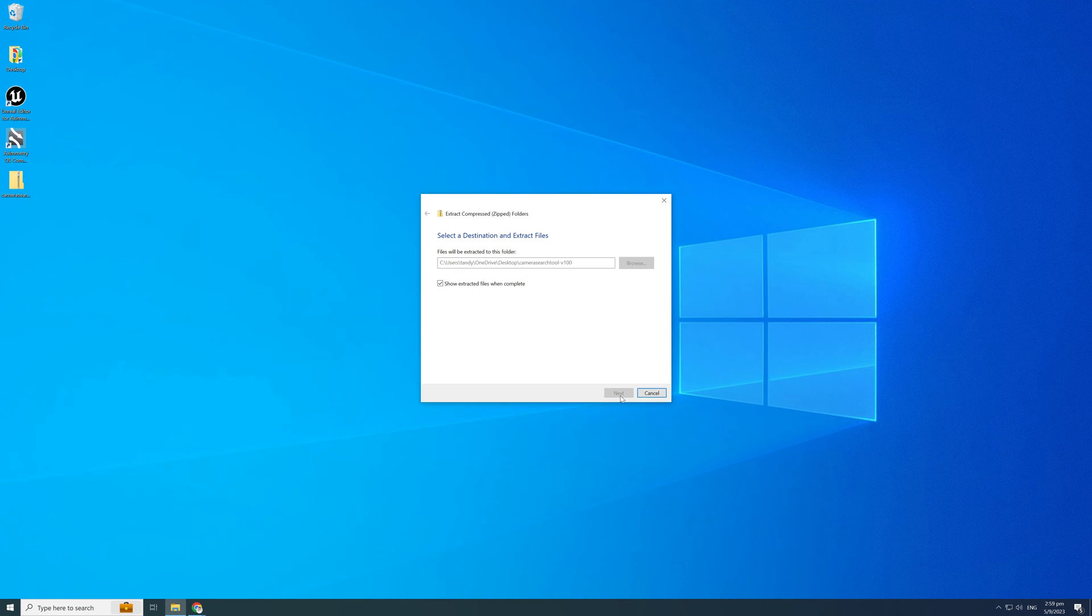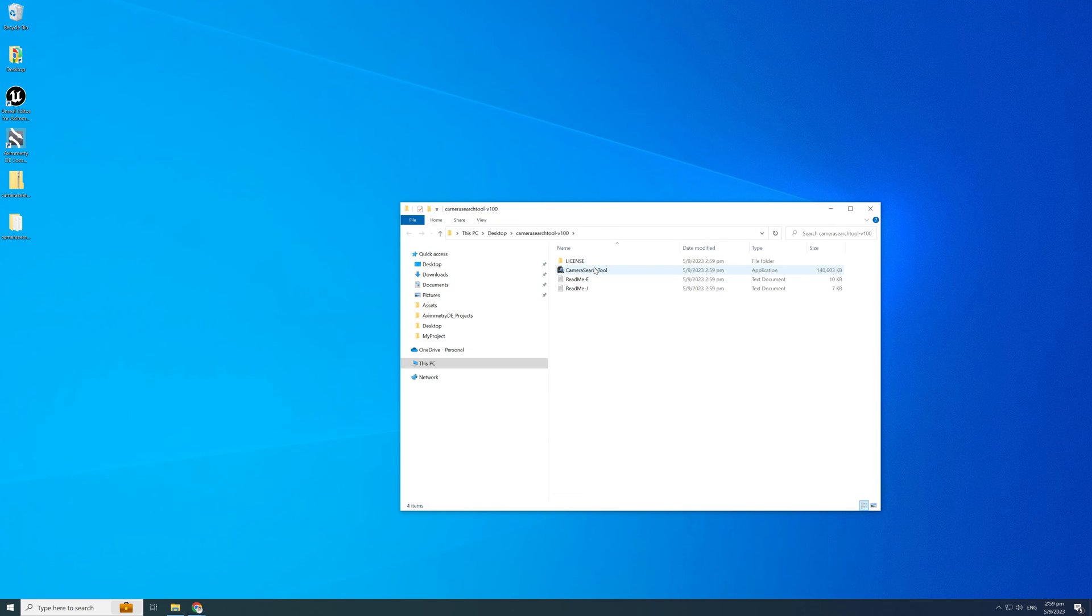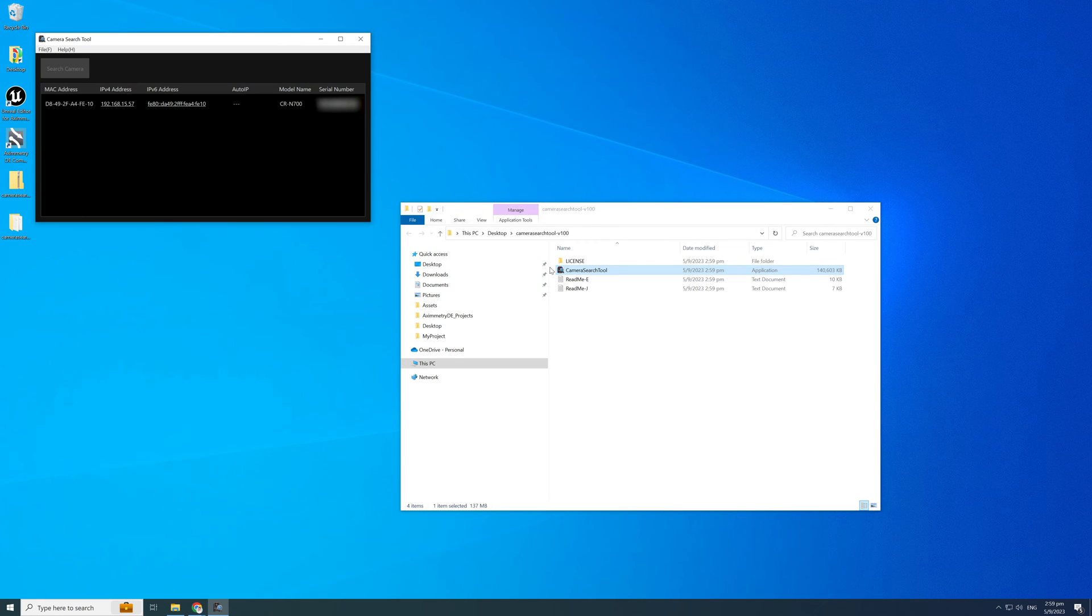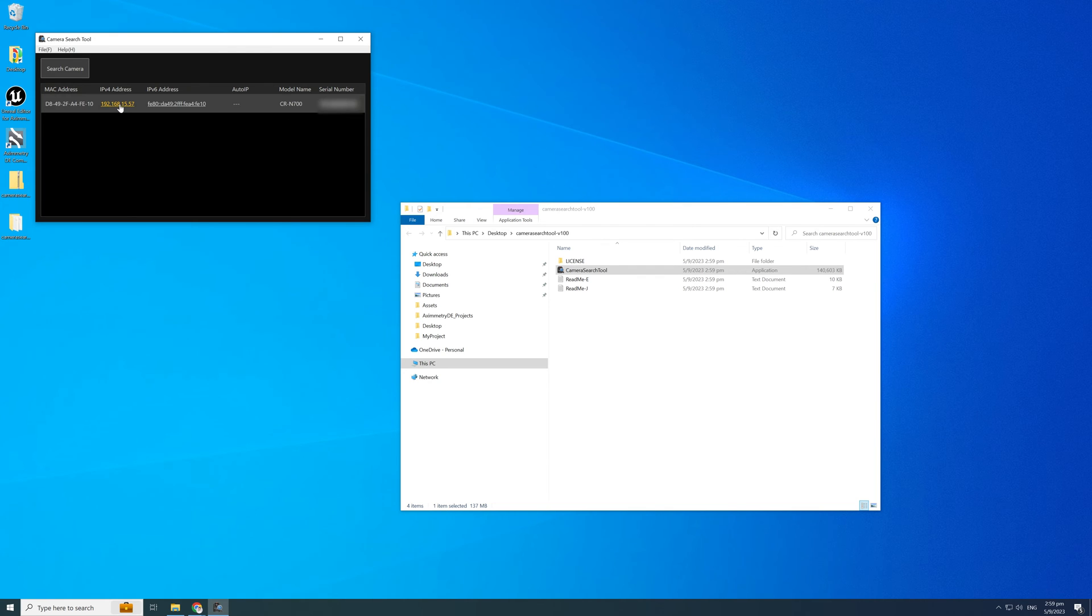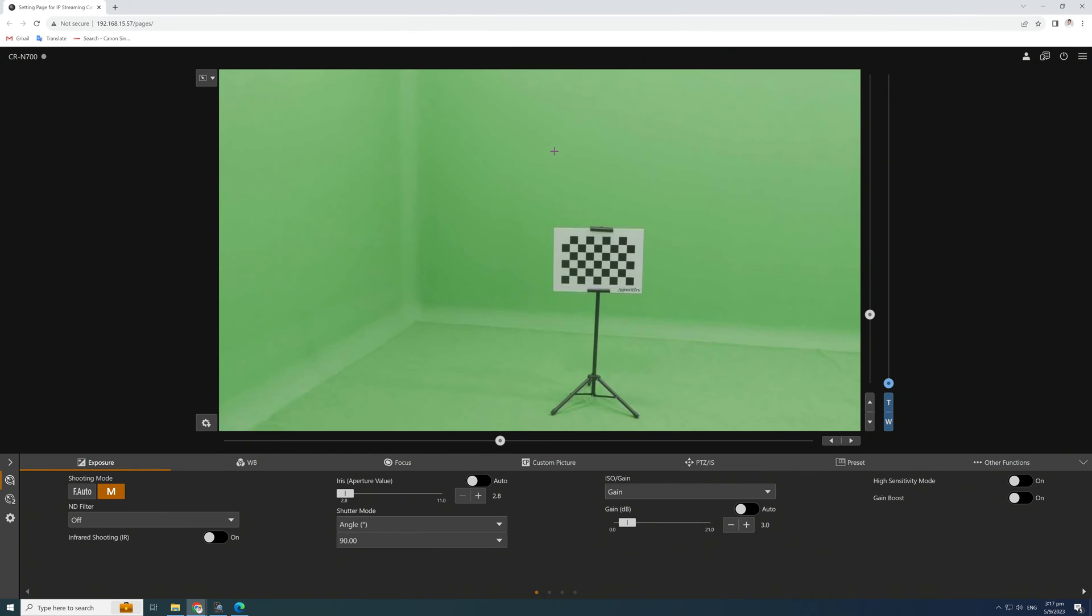After downloading, unzip the folder and run the software. If the Canon CR-N700 is on the same network, you should be able to see the camera IP address and details. Double-click and open the camera IP.